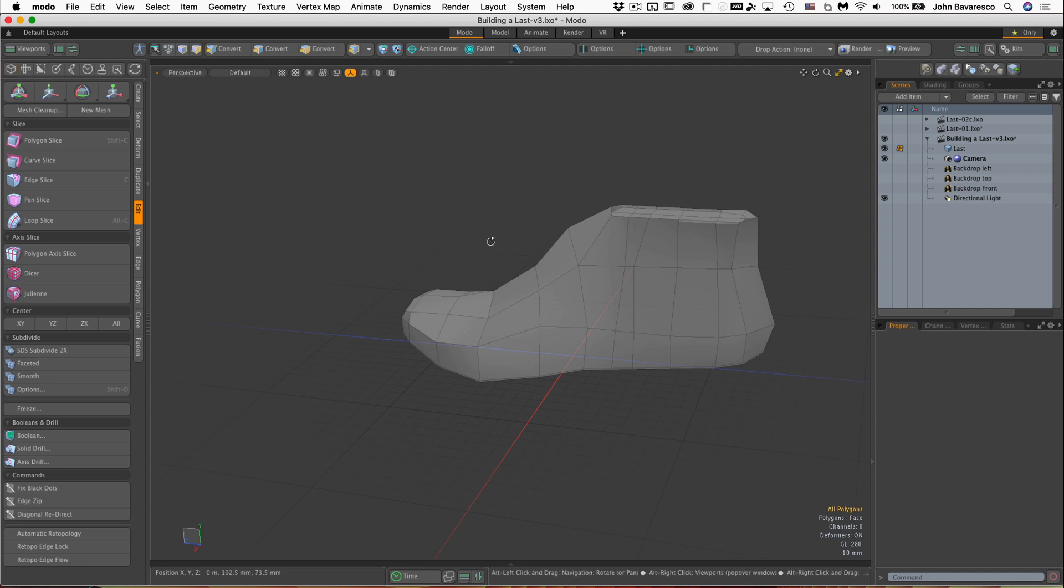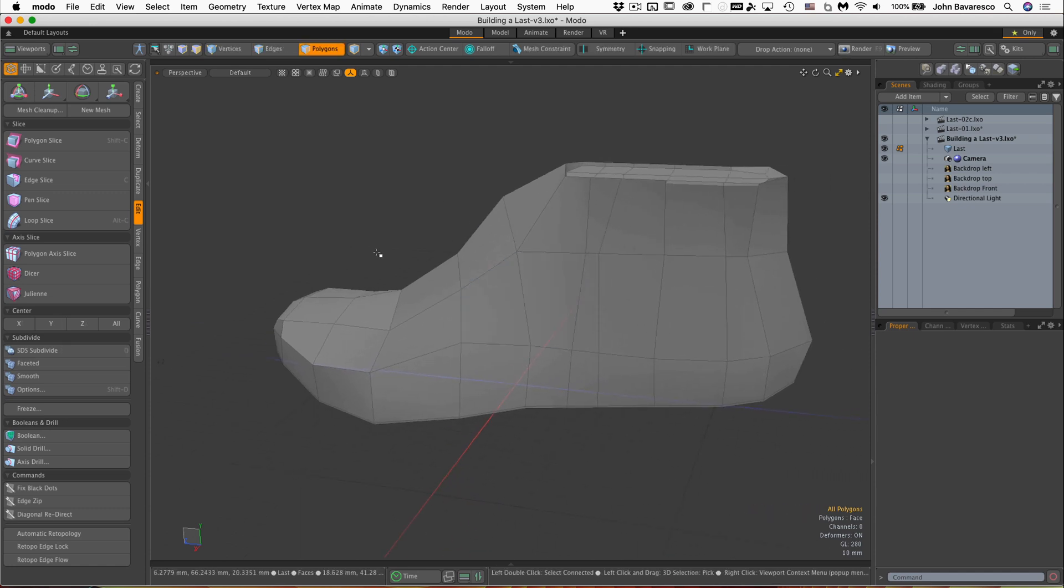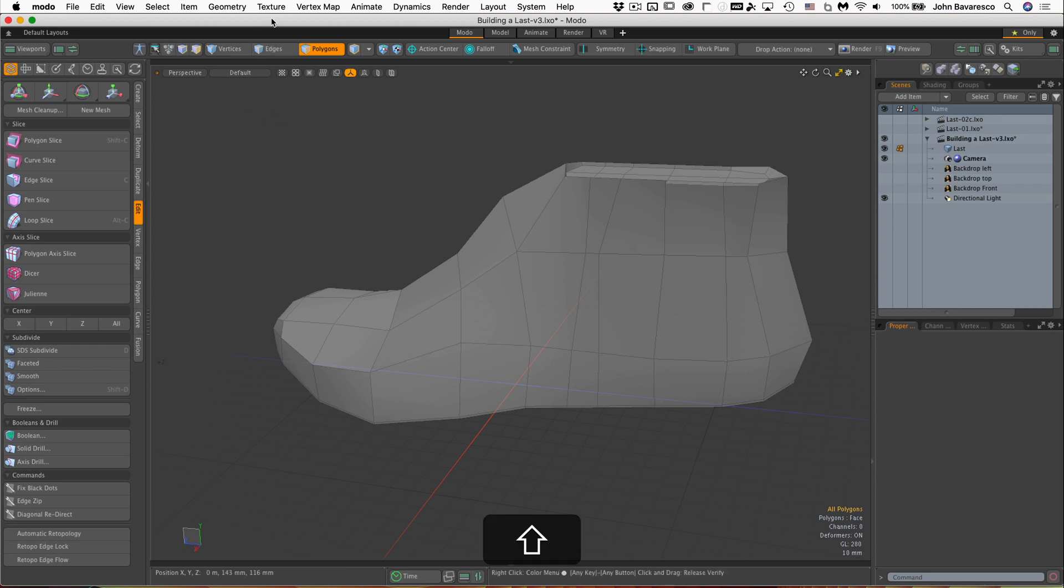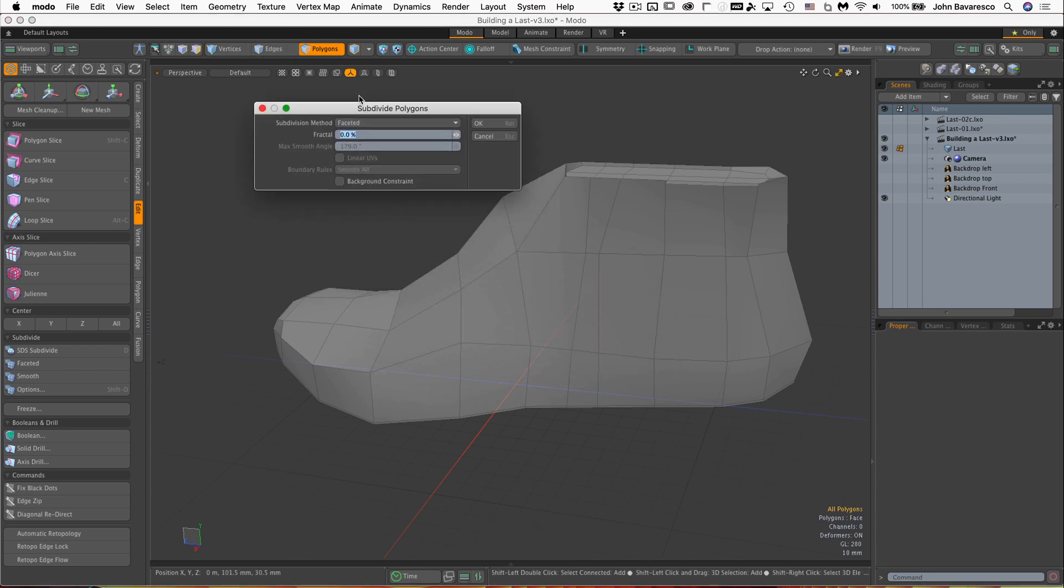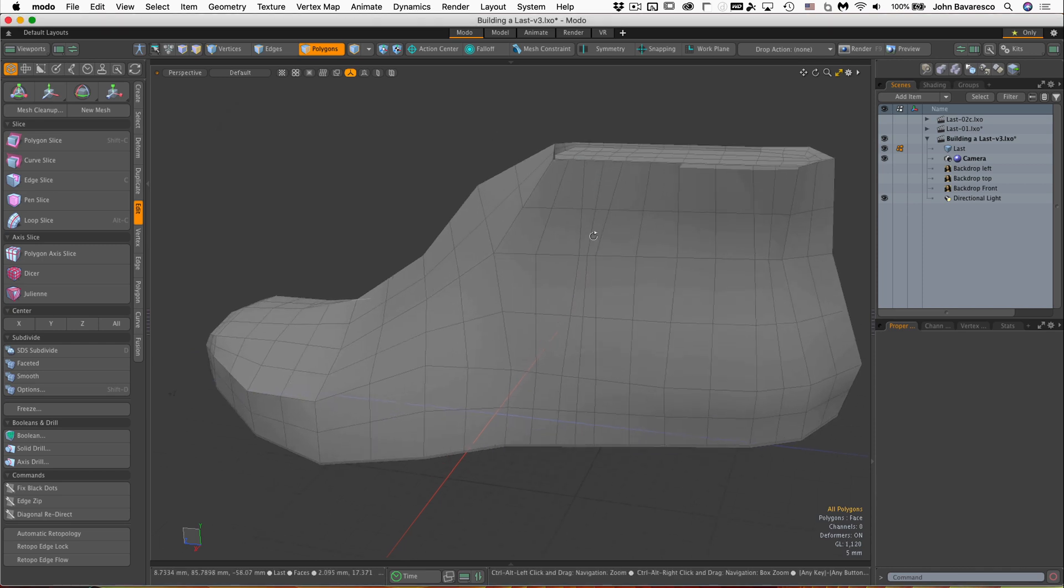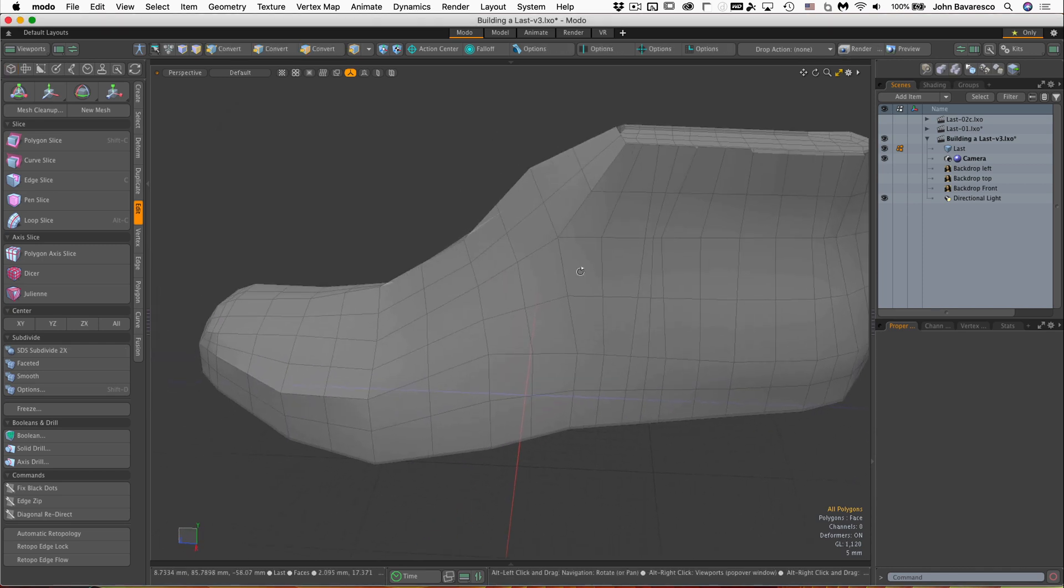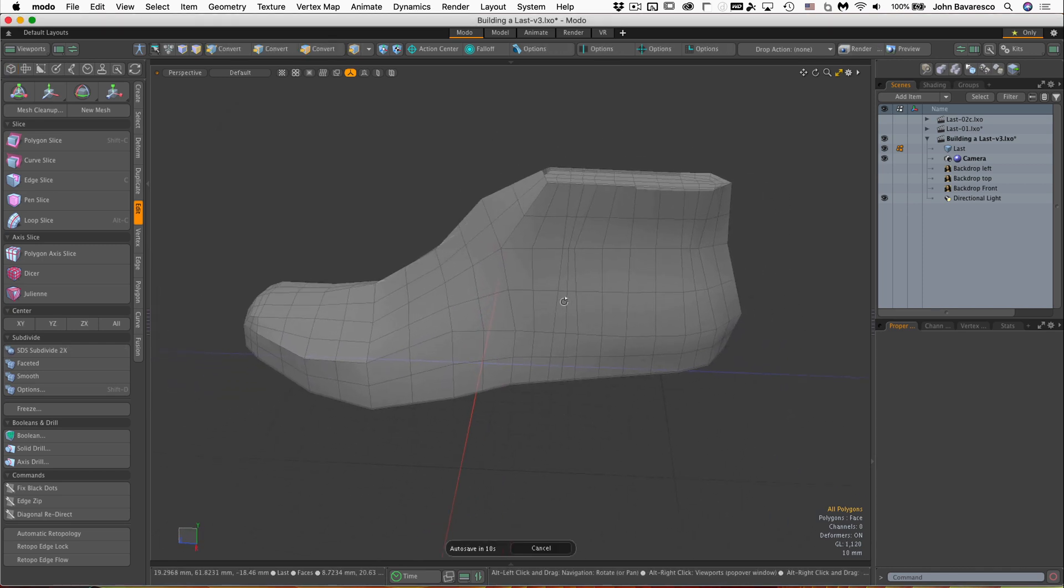We'll also be using the subdivide tool, and that is shift D if you're in a component mode, shift D, and you can subdivide your model, either faceted or Cat-Clark. Those are the two that we'll be using. If I click faceted mode, you see it just divides every polygon in half in both directions.